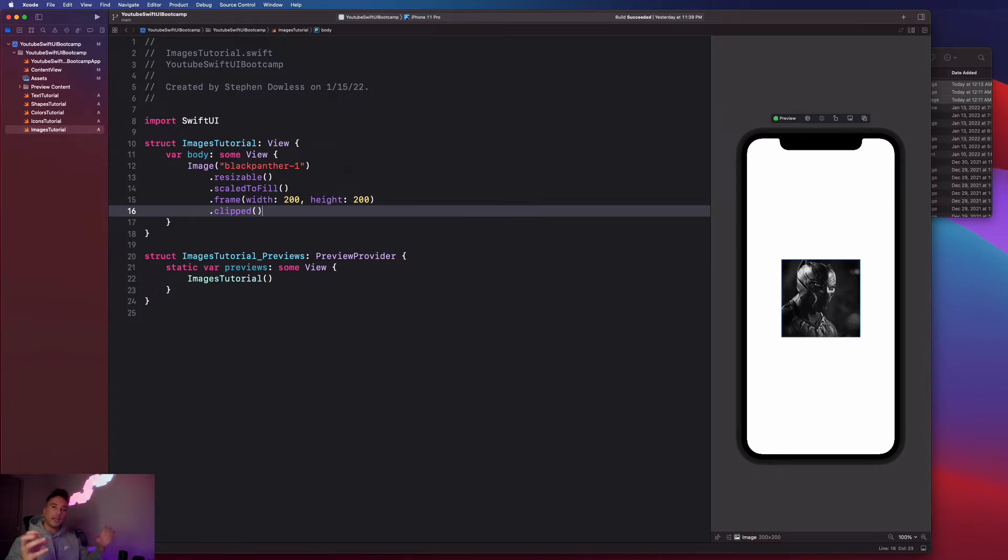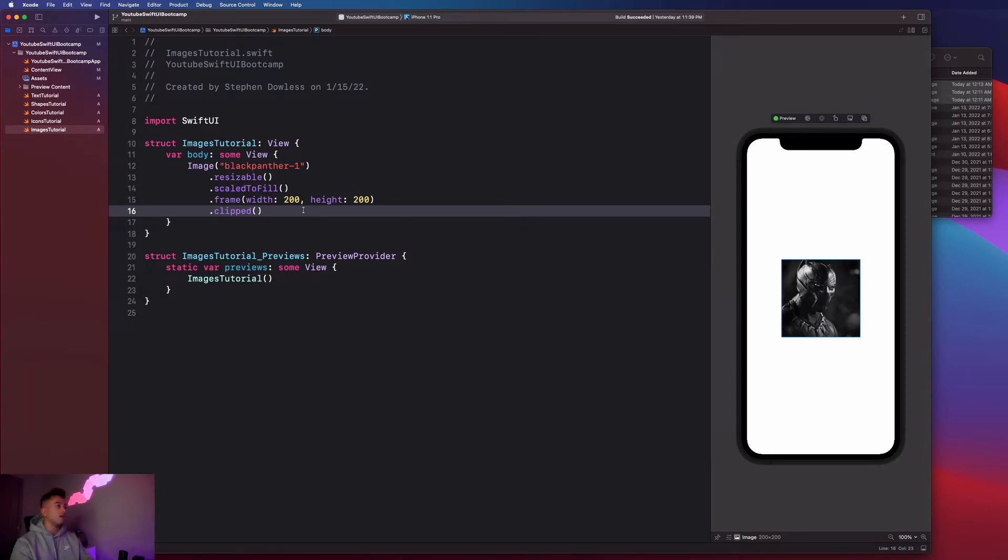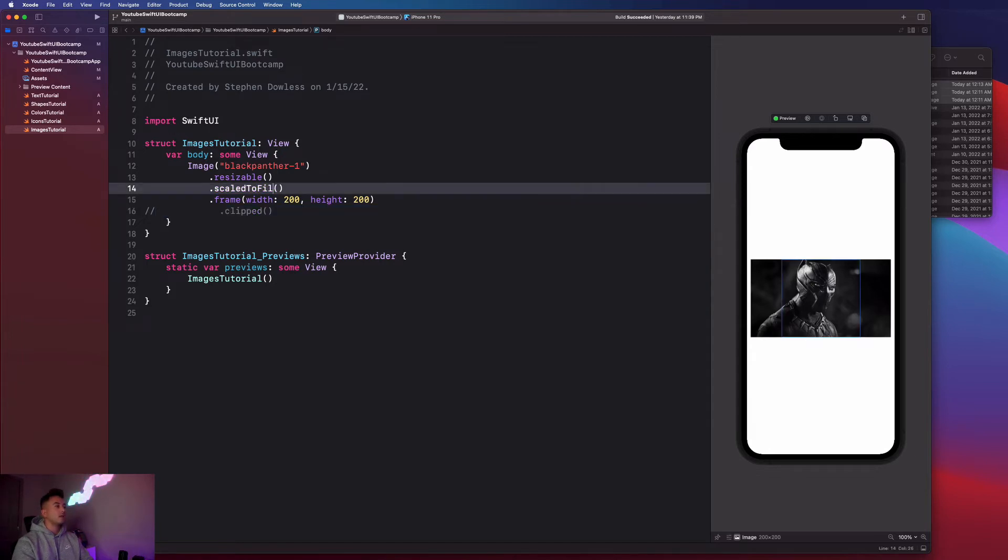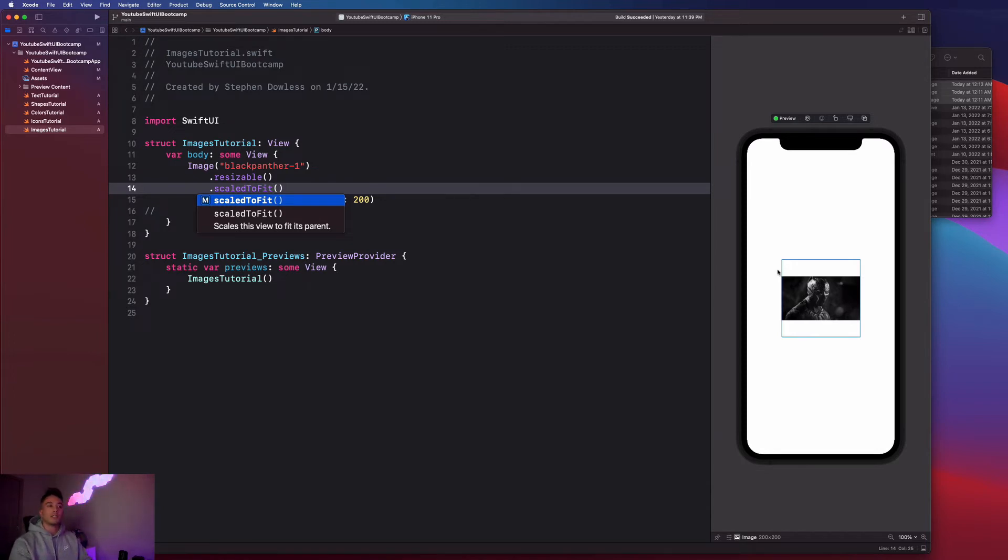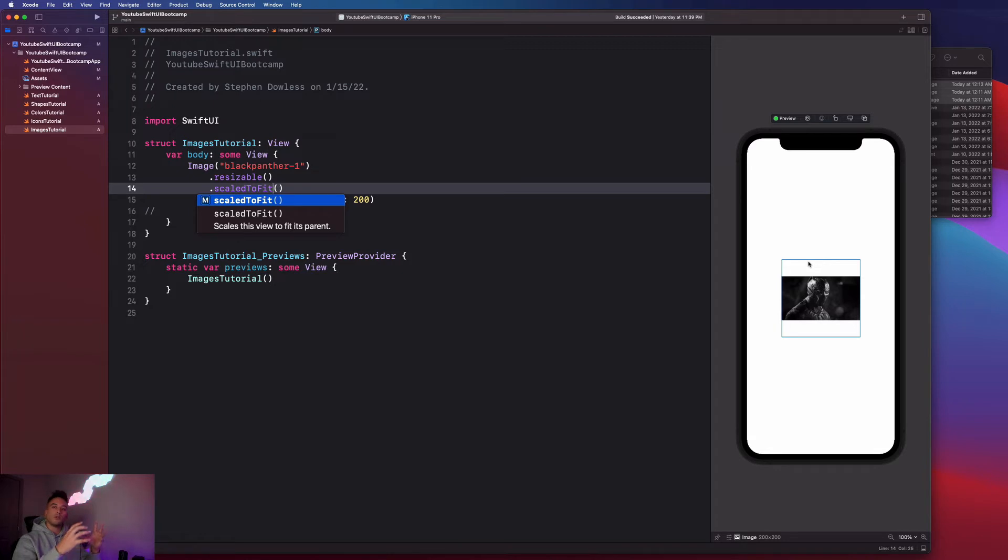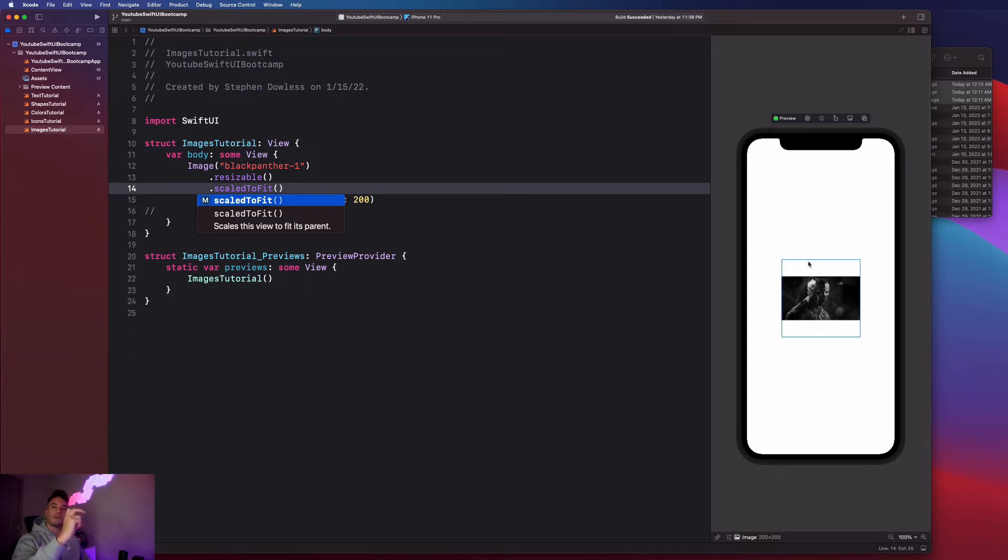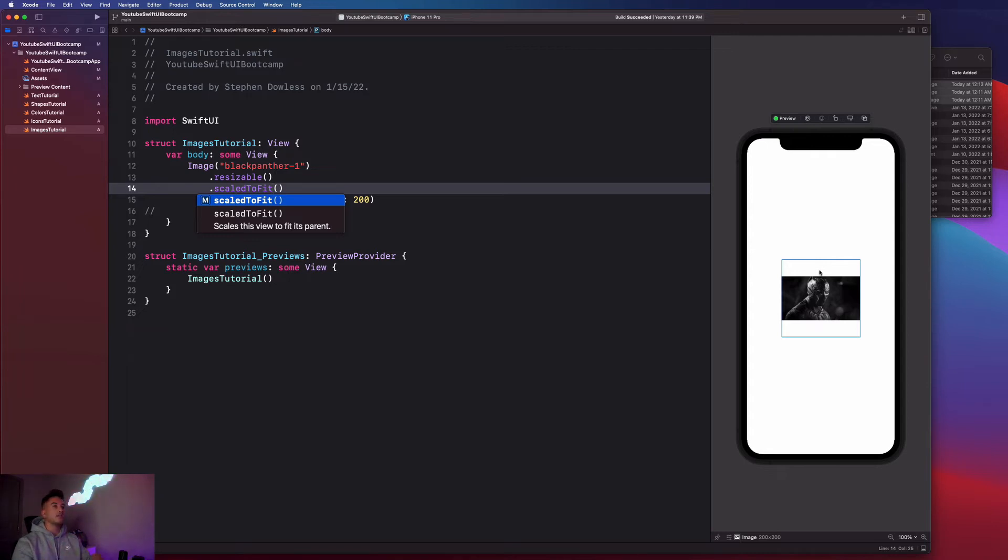Let's see what happens if we apply the scale to fit modifier. Let's comment out that clipped and make this dot scale to fit. You guys notice that we have a very different scenario here in terms of how the image gets rendered with its aspect ratio. When you say scale to fit, it's going to keep the original aspect ratio of the image. This is obviously a portrait style image and it's going to make sure that it fits within that frame. It's not going to fill itself out to give you the optimal size. It's just going to make sure that it shrinks to fit within that frame and it maintains the original aspect ratio.